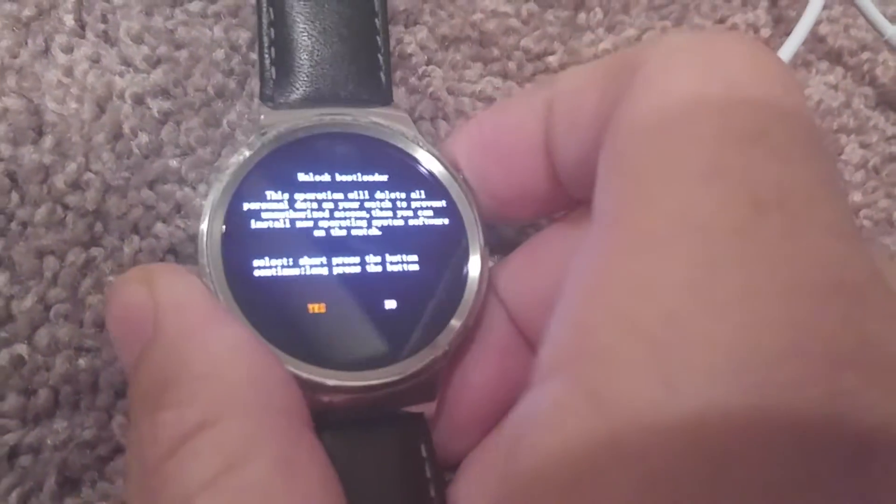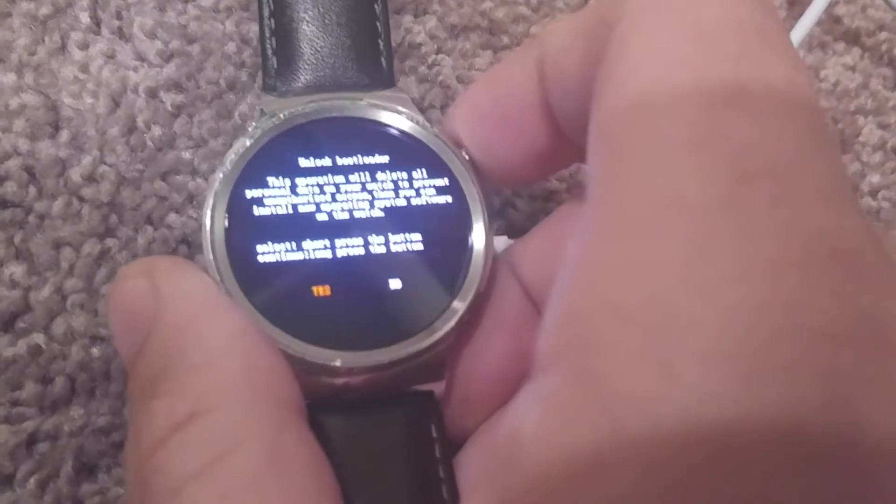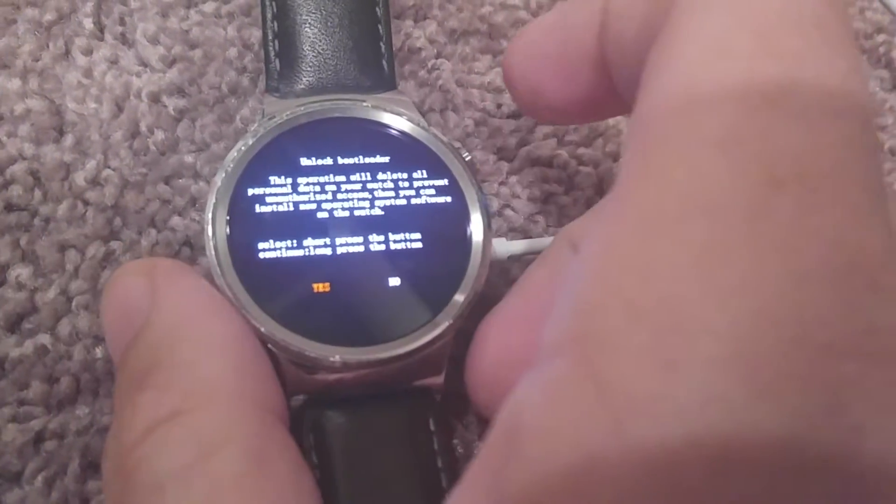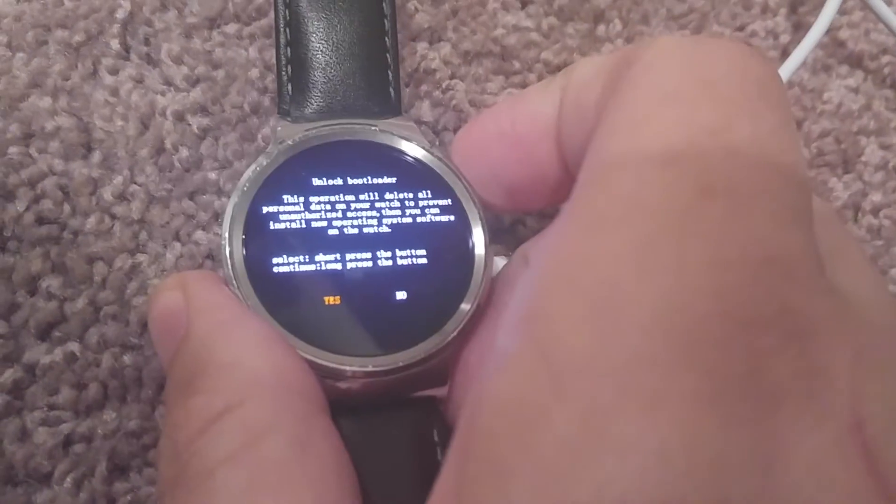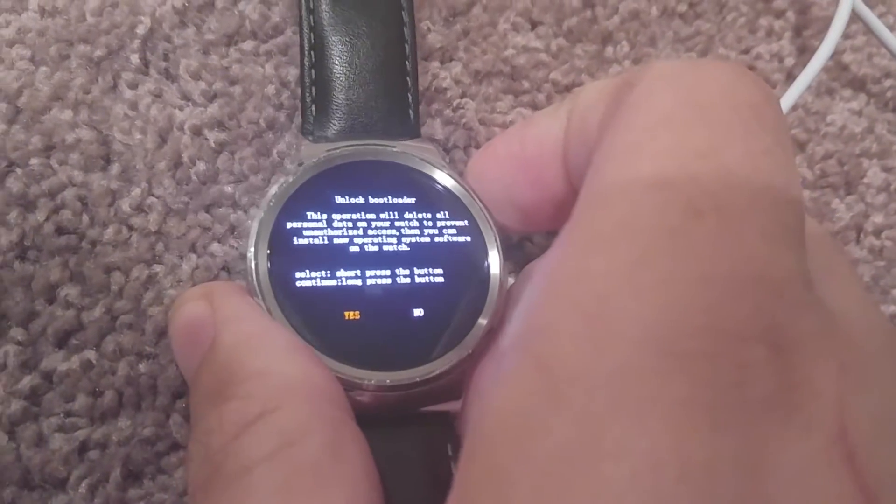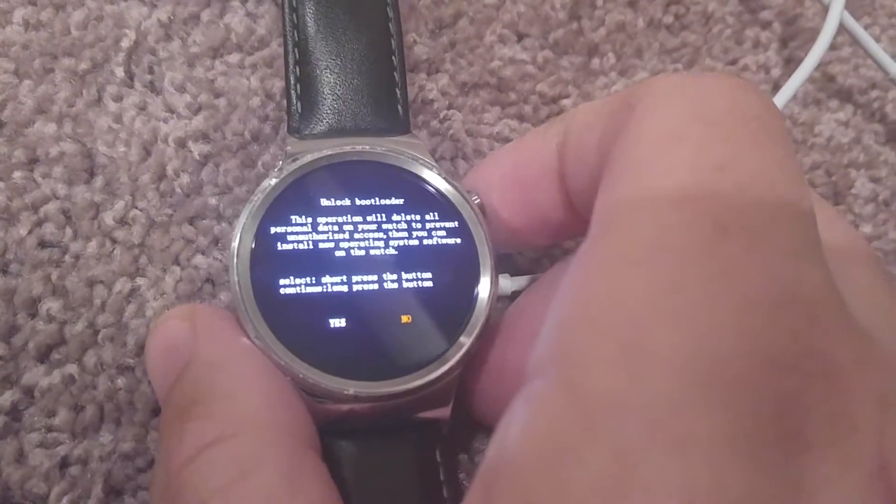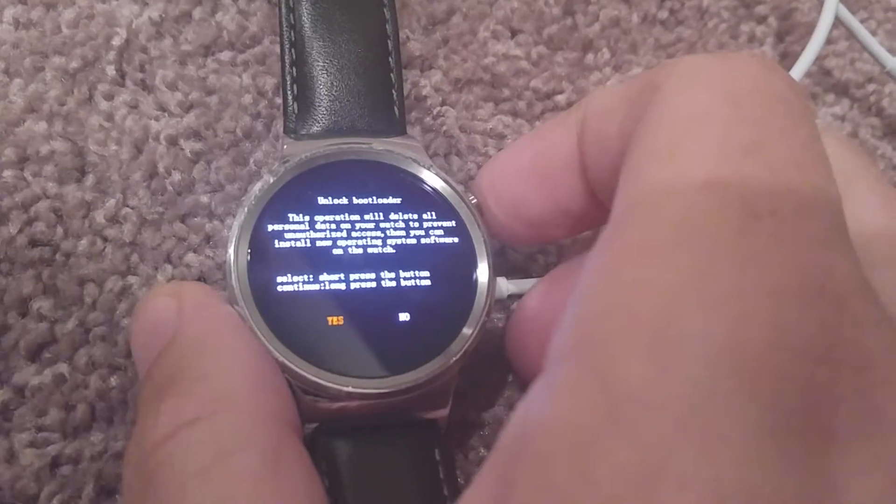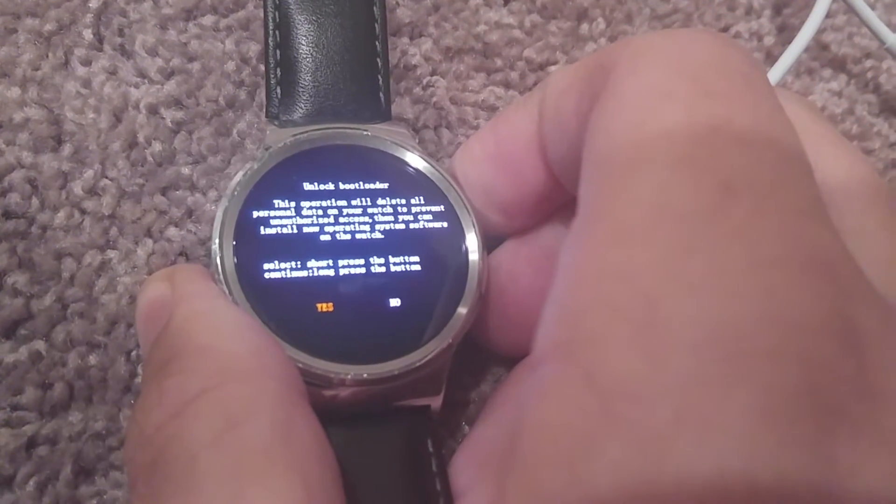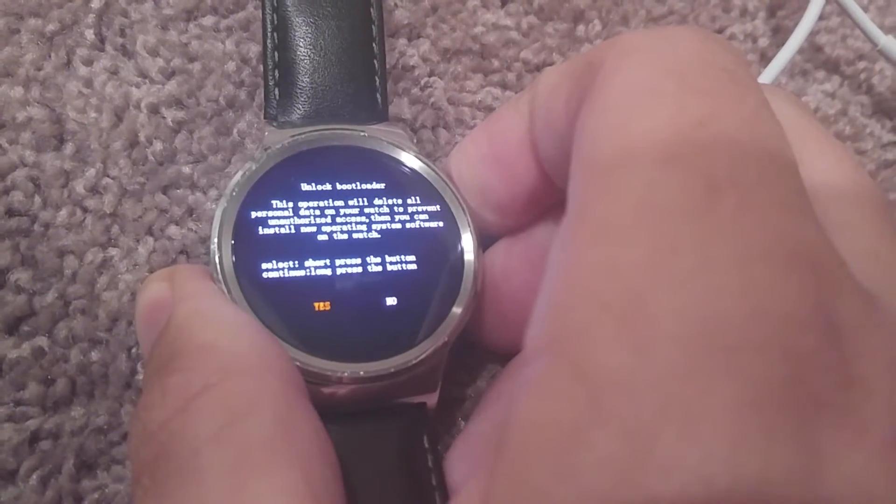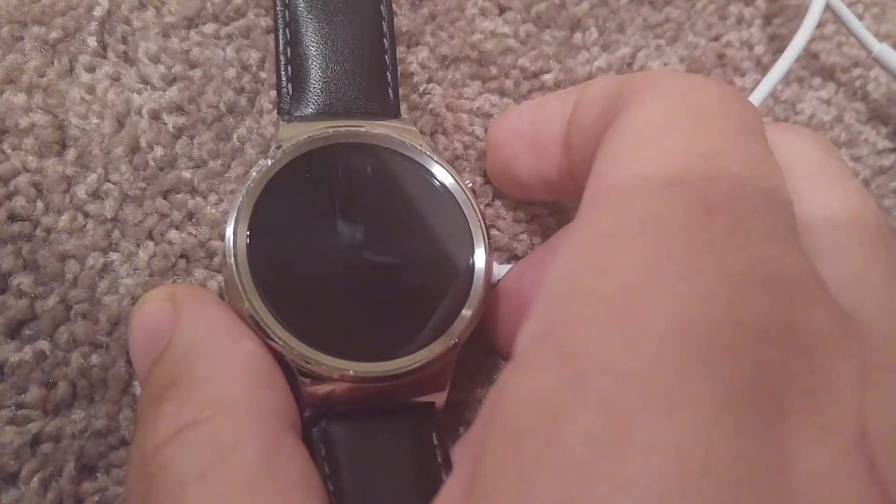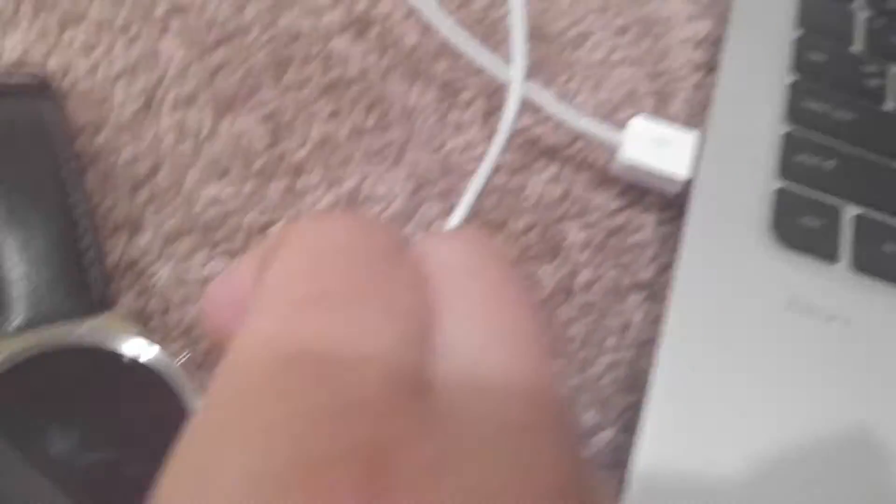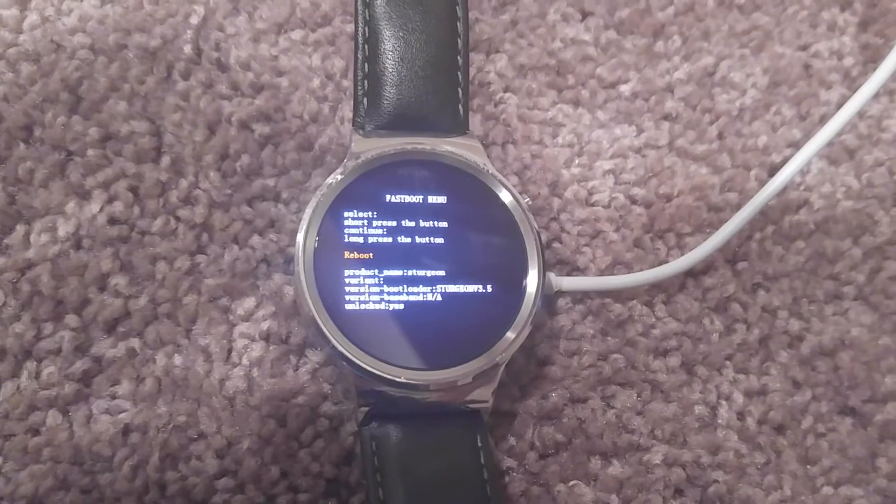Short press to select, long press to continue. One, two, three, let go. Not long enough. One, two, three, four, let go. All right, so watch rebooted. It's going to say 'unlocked: yes'. There we go.